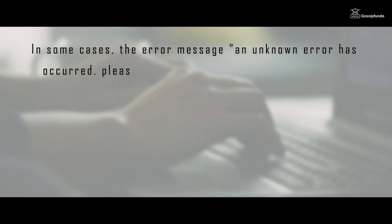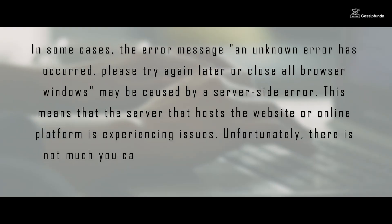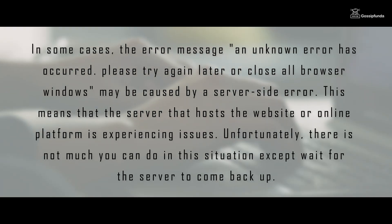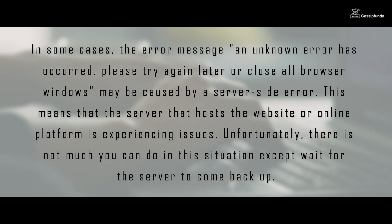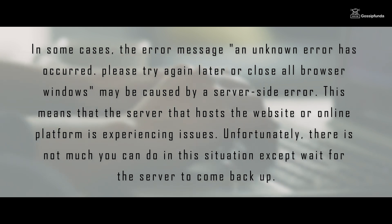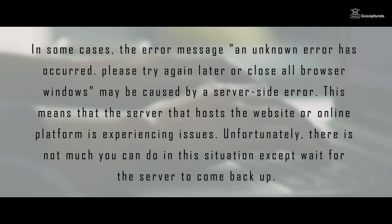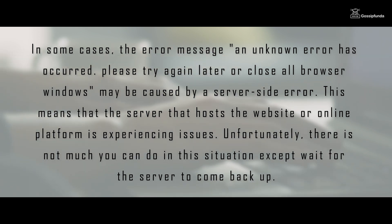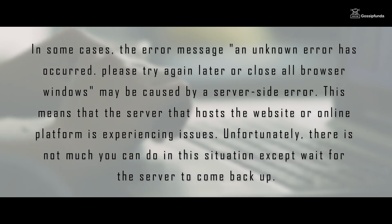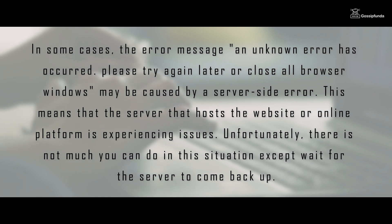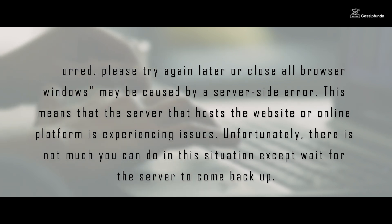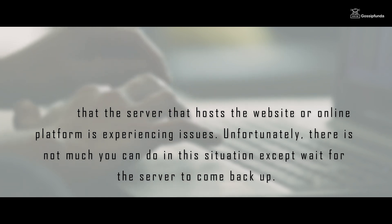In some cases, the error message 'An unknown error has occurred, please try again later or close all your browser windows' may be caused by a server-side error. This means that the server that hosts the website or online platform is experiencing issues. Unfortunately, there is not much you can do in this situation except wait for the server to come back up.